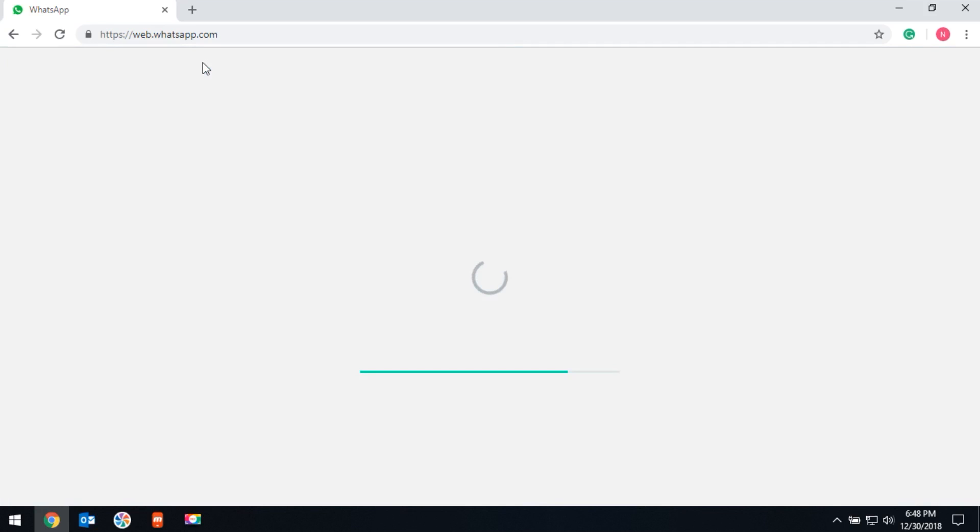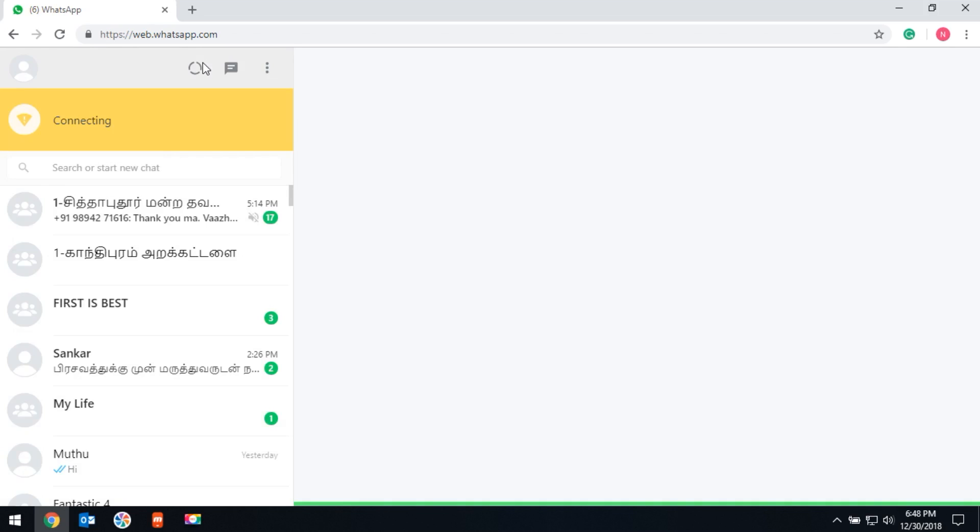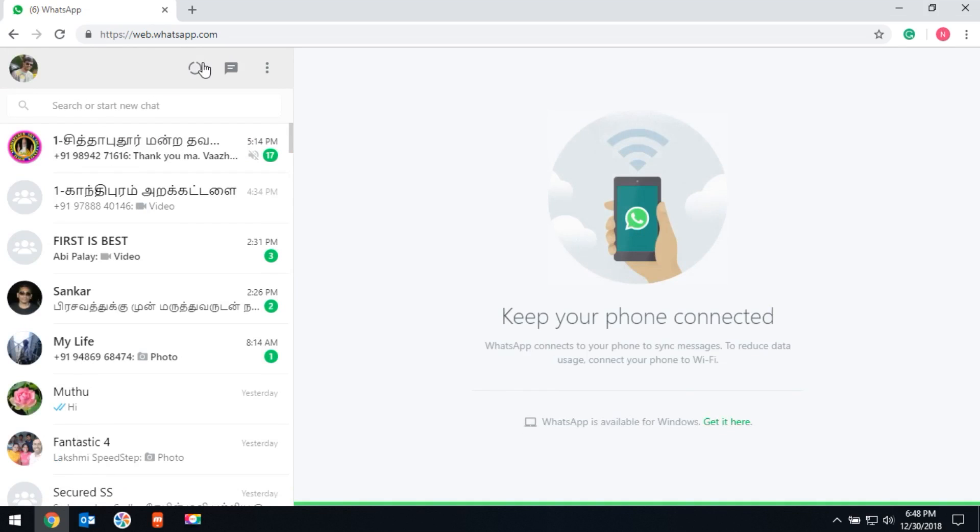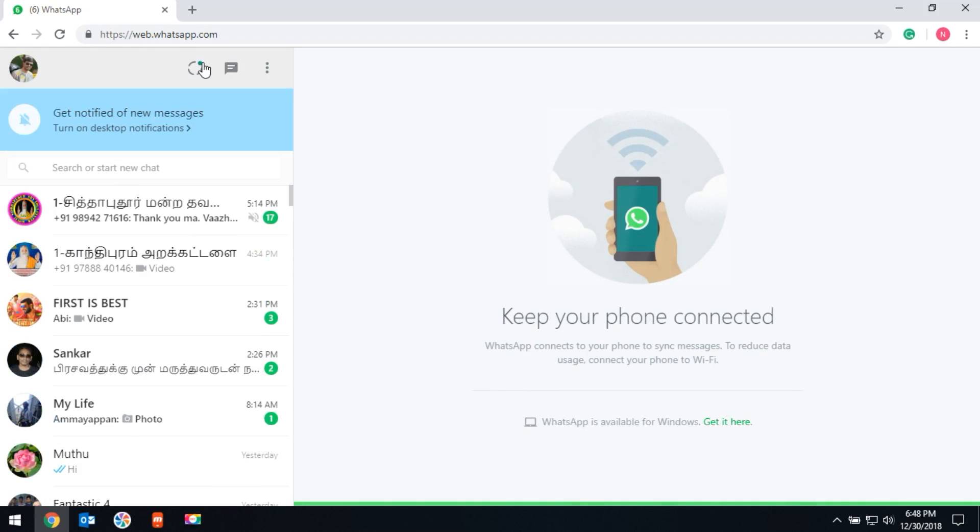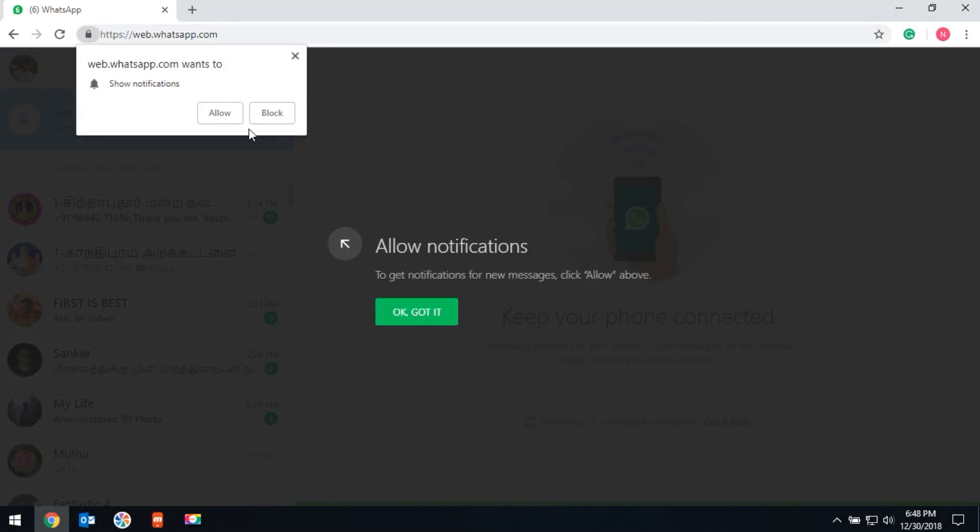After scanning, your browser will open WhatsApp. Now you can access WhatsApp from your computer browser. Please note you have to keep your mobile online. You can also turn on desktop notifications.